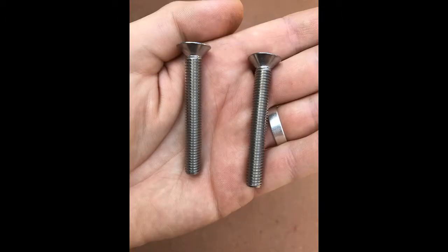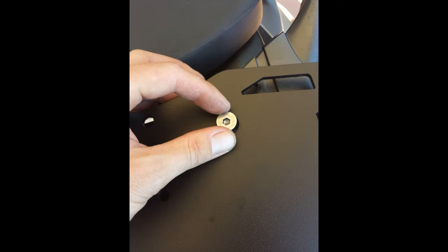Once aligned, you can thread in the longer set of countersunk bolts from your hardware kit. Be sure to only tighten them hand tight.